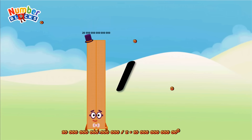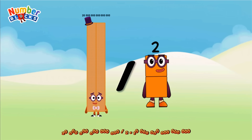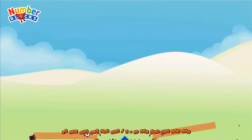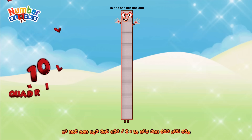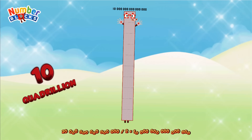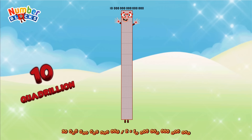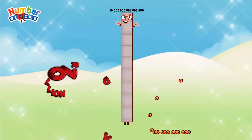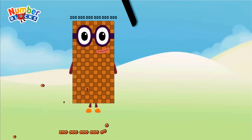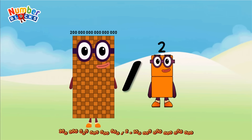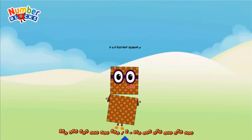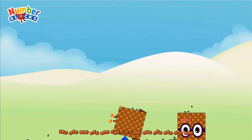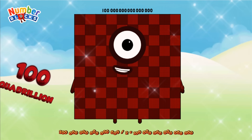20 quadrillion divided by 2 equals 10 quadrillion. 200 quadrillion divided by 2 equals 100 quadrillion.